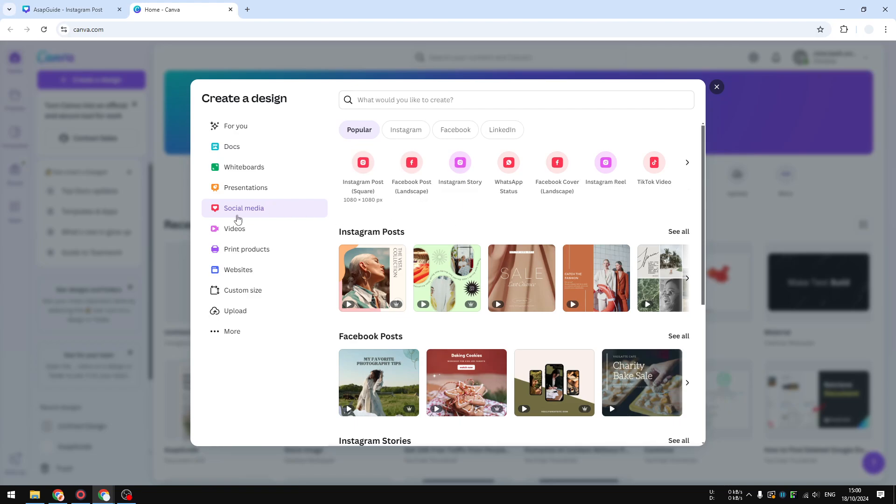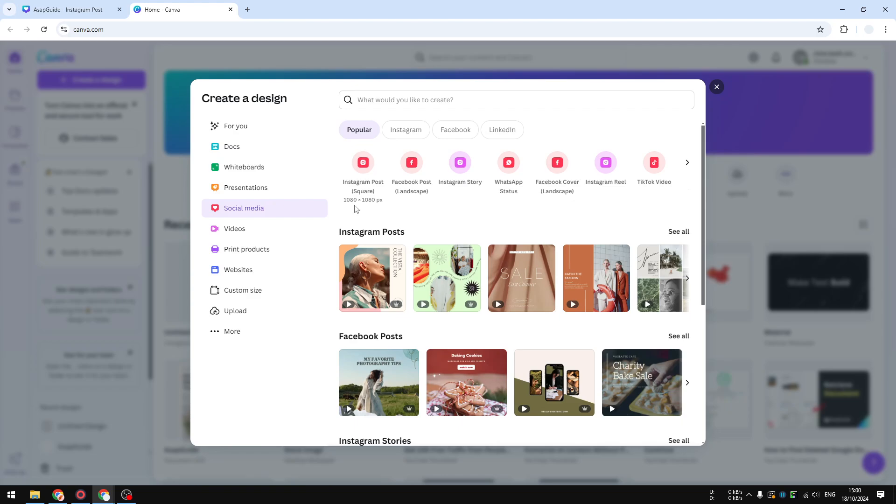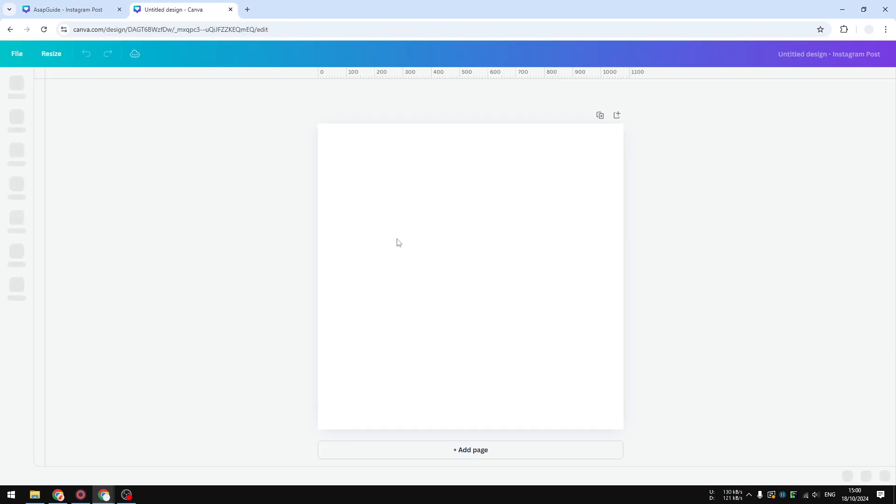To start, I highly recommend starting with a social media template, and particularly you want to select Instagram Post Square. So it's going to be a 1080p by 1080p image, which means it's going to be proportional—each square is going to be the same size.